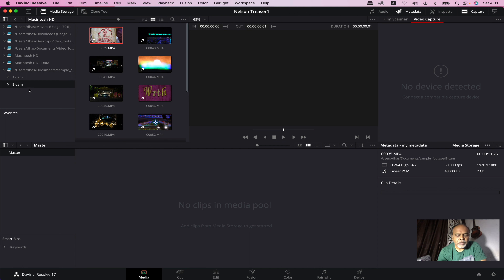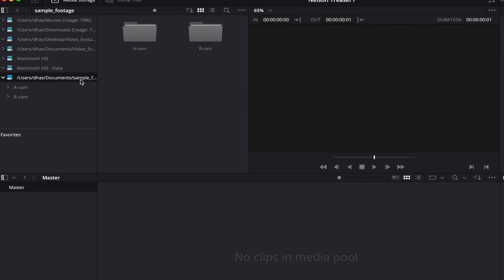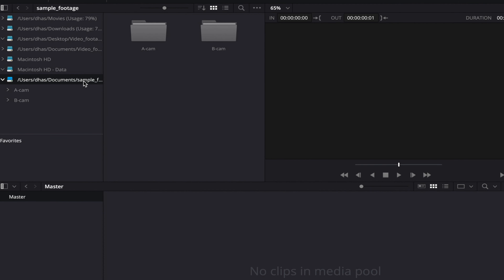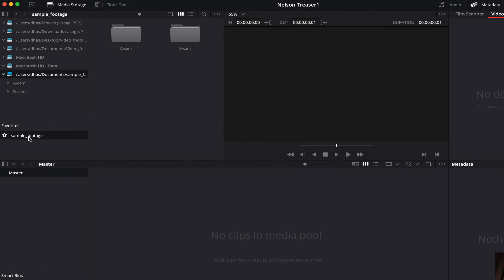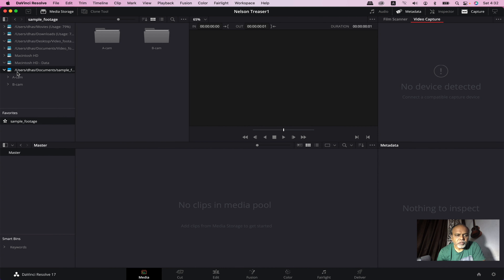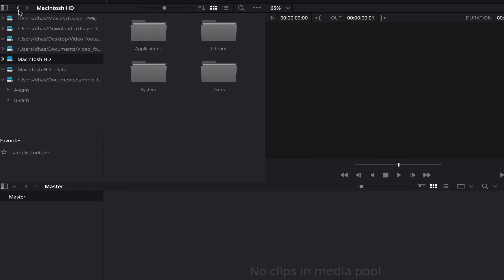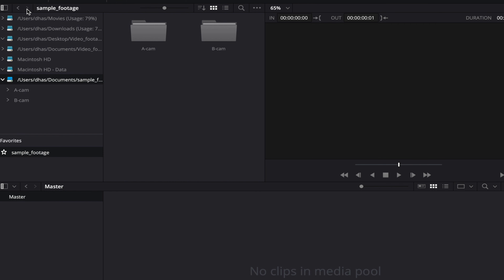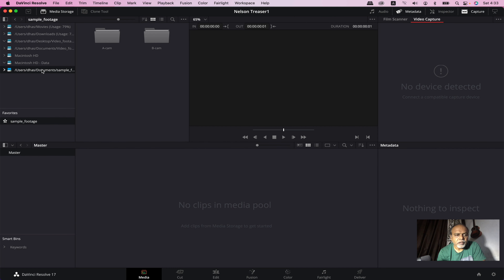If you click on this folder, you can add a favorite folder. If you click on the sample footage, you can add a favorite folder. If you browse the folder, you can navigate forward and backward. A-CAM is accessible forward and backward, so you can drag the folder.